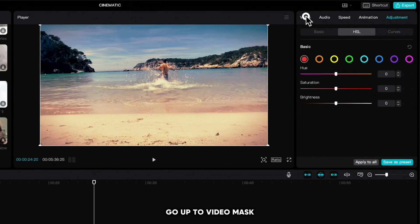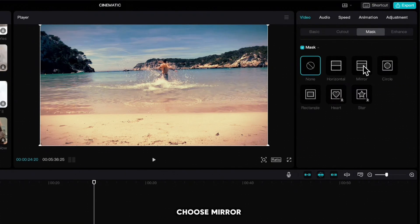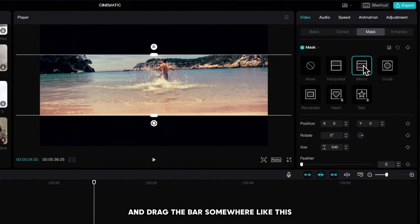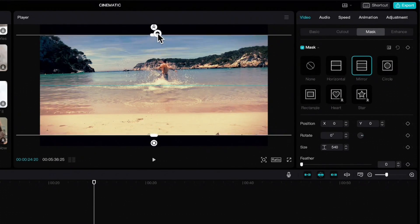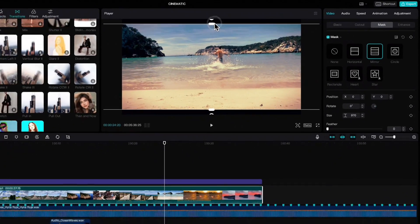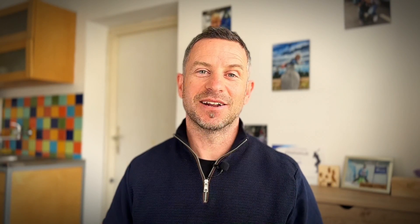Go up to Video, Mask, choose Mirror and drag the bars somewhere like this. Ok we are done, let's look at our creation.